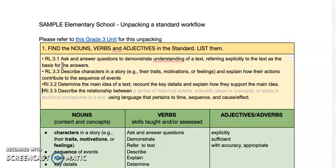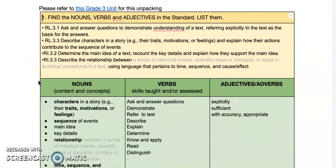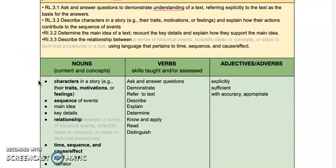The first thing in the workflow is to find the nouns, verbs, and adjectives in the standard, and we simply list the standards down in the box below it. This is the yellow section at the top of this workflow. Grade 3 has four language arts standards for reading, and we unpack those into the nouns, the verbs, and the modifiers for adjectives and adverbs.